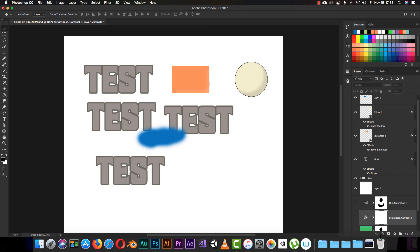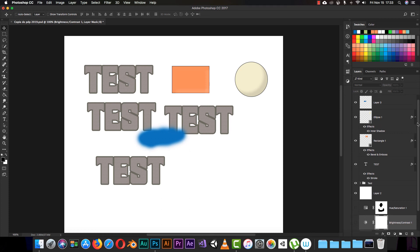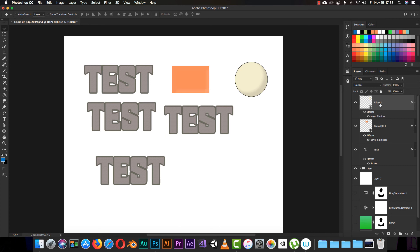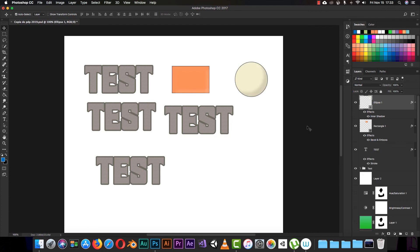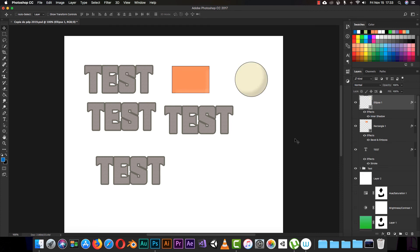We've finished explaining all the tools in the bottom bar of the Layers panel: layer style, mask, blending options, group, new layer, and delete layer. You can delete a layer by selecting it and clicking the trash icon, pressing the Delete key on your keyboard, or right-clicking and choosing Delete, then confirming. Use Command+Z to undo any actions.